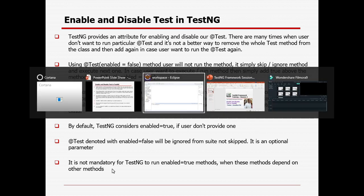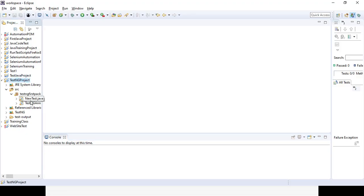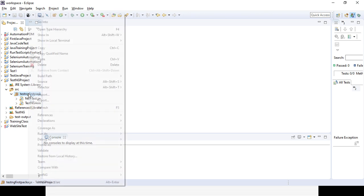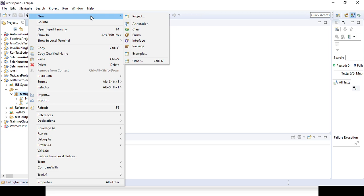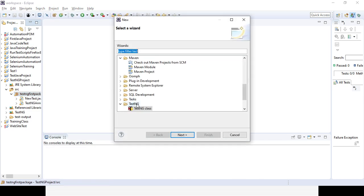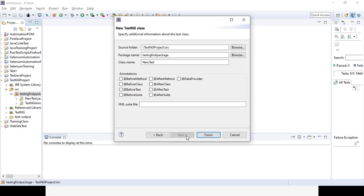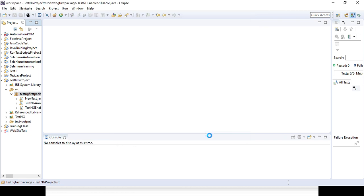I will now show you in real time how we can do it. Here in the TestNG project there is a package — TestNG package. I am creating a new TestNG class. You need to right-click on the package, select New and Others, then select the TestNG folder and TestNG class, click Next, and give the class name — for example, TestNGEnableOrDisable.